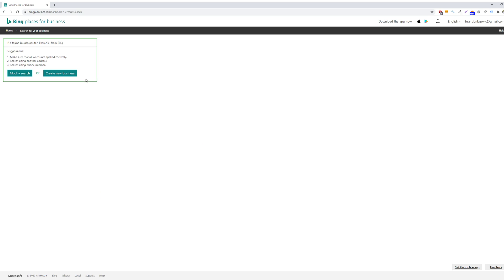And based on what you entered, it should show either an available listing that you can claim and verify. But if this doesn't happen, then you can create a new business.